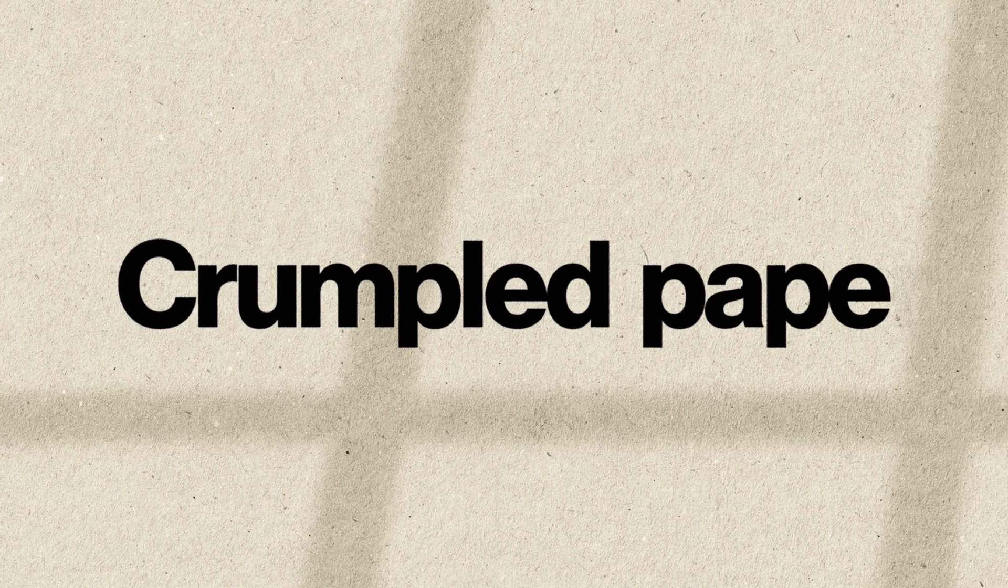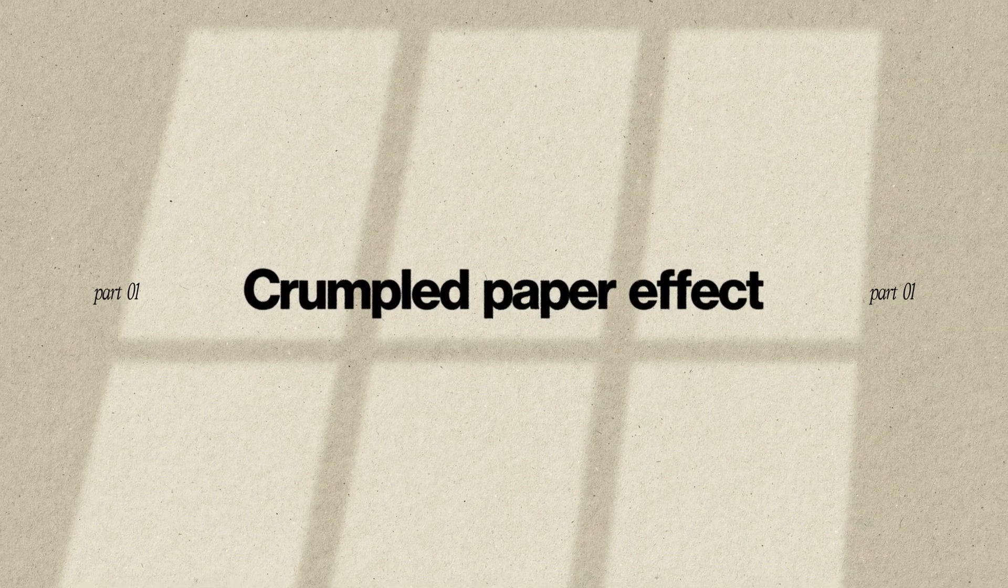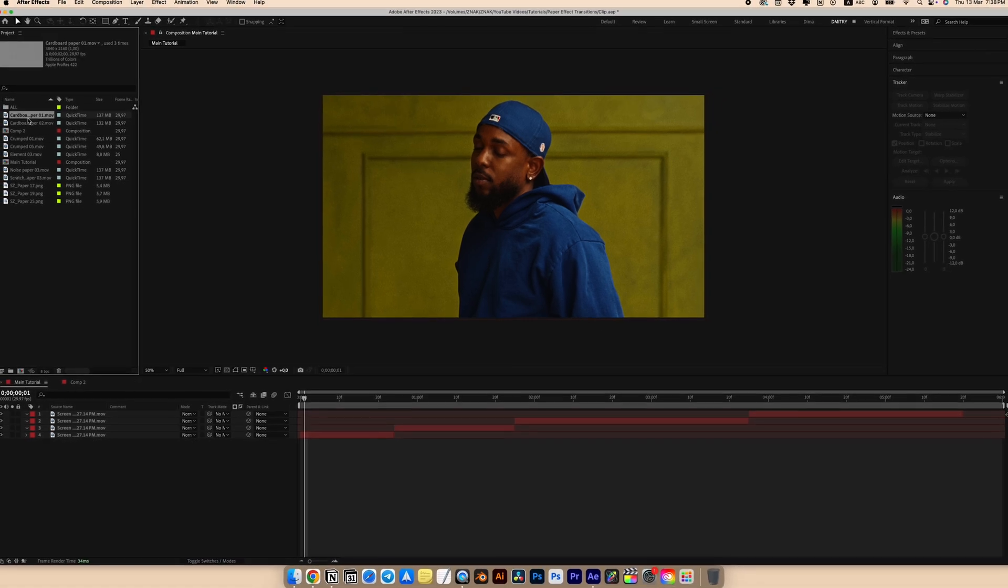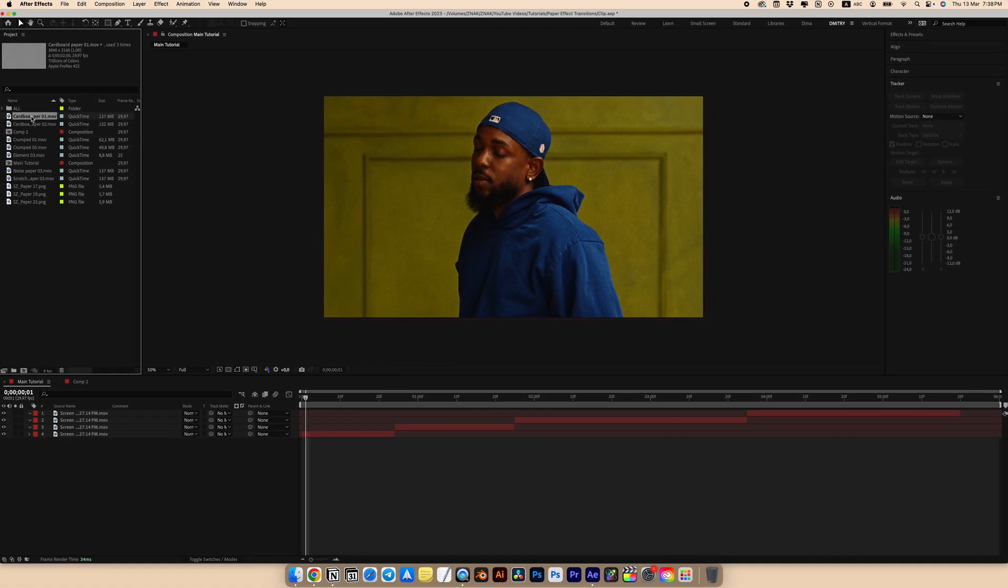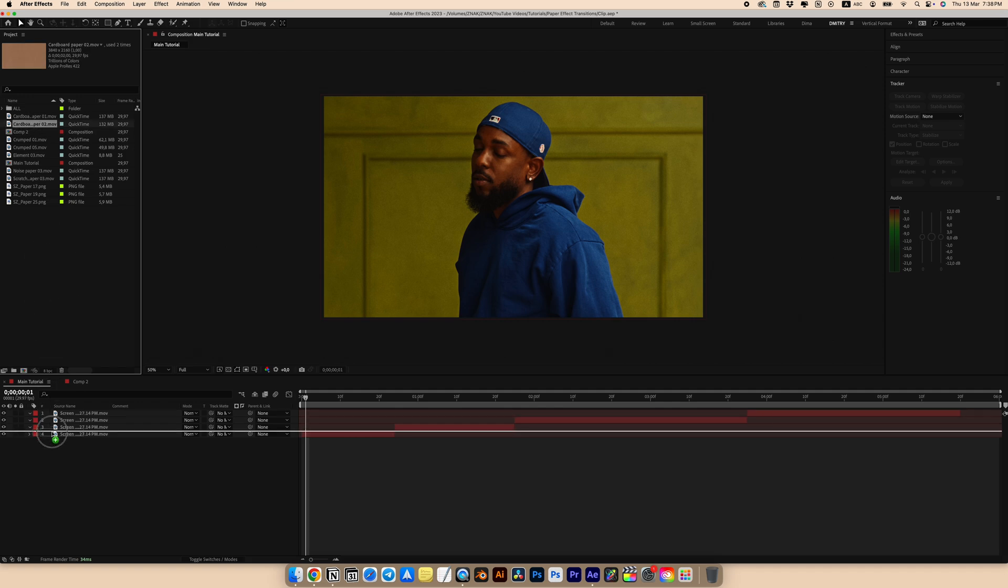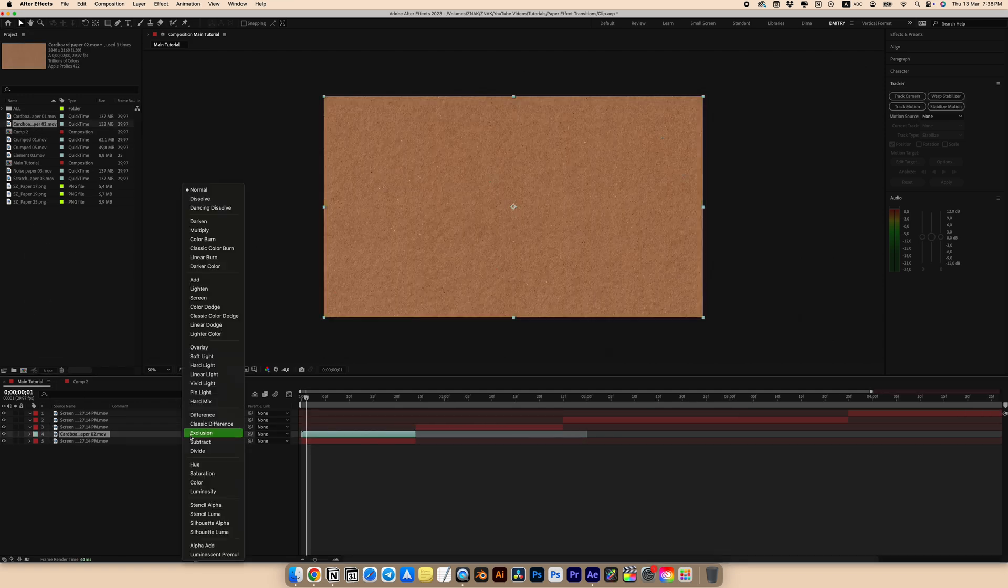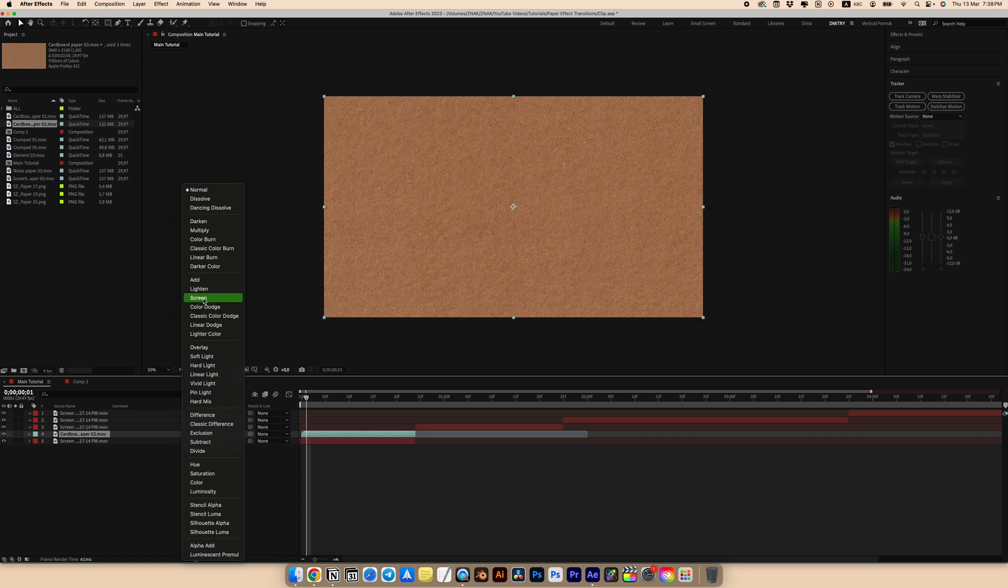So the first effect is the crumpled paper effect. I already have a Kendrick's clip and a few fragments from it on my timeline. We add a paper texture from our paper project over our clip. I'll trim the texture a bit to the screen for the blending mode.